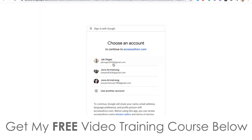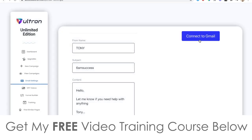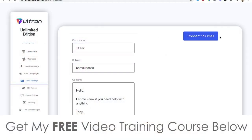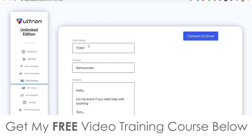I can connect it to any of my Gmail accounts, but I don't need to because I have an autoresponder. If you don't have an autoresponder, this is probably a good idea. I'm not going to connect my Gmail account since I already have an autoresponder, but if you don't have one, you can do that and send out emails directly to the email addresses you got from those search results.